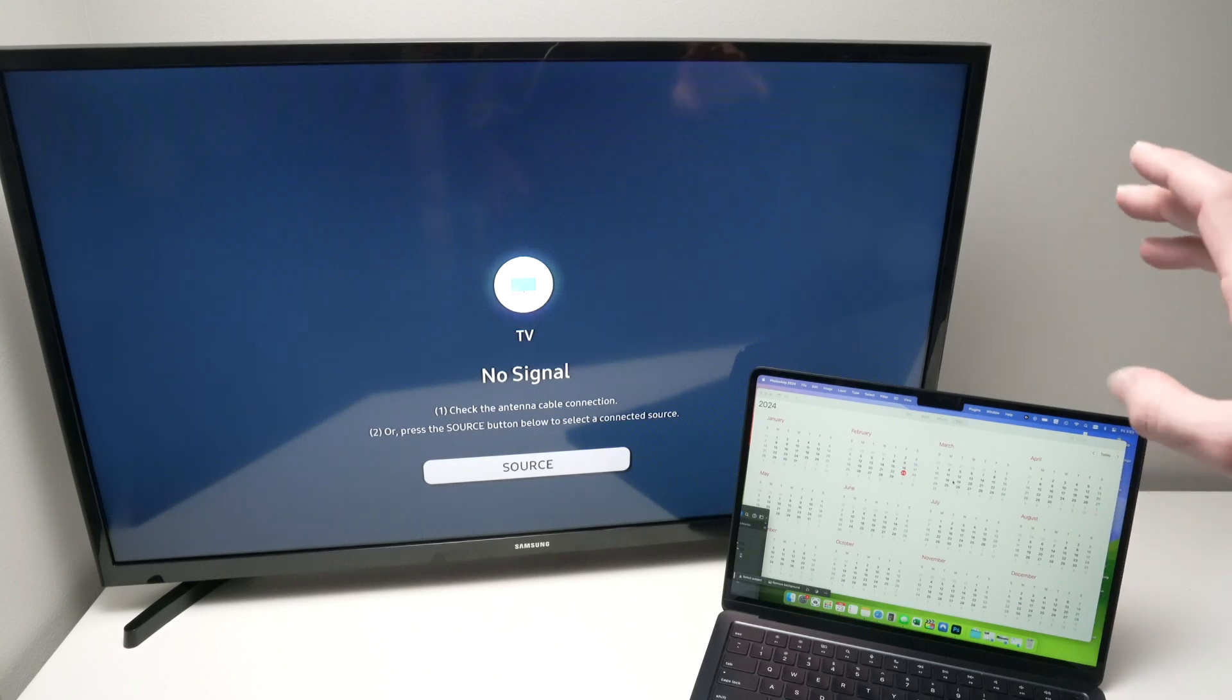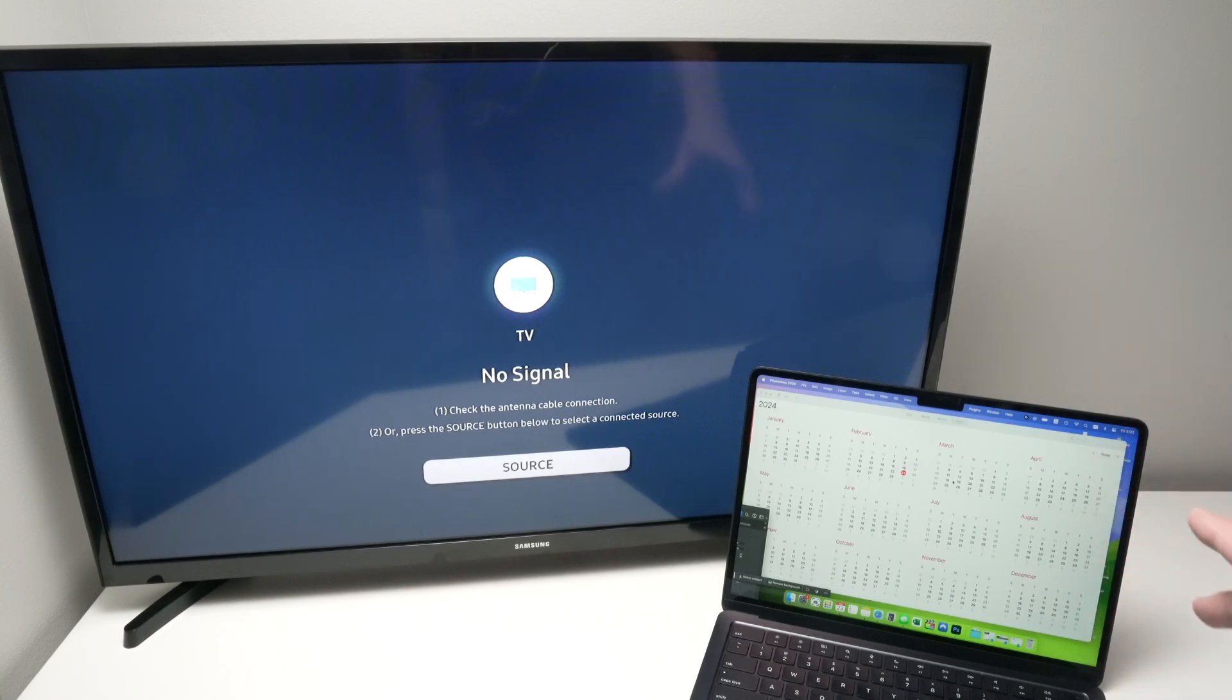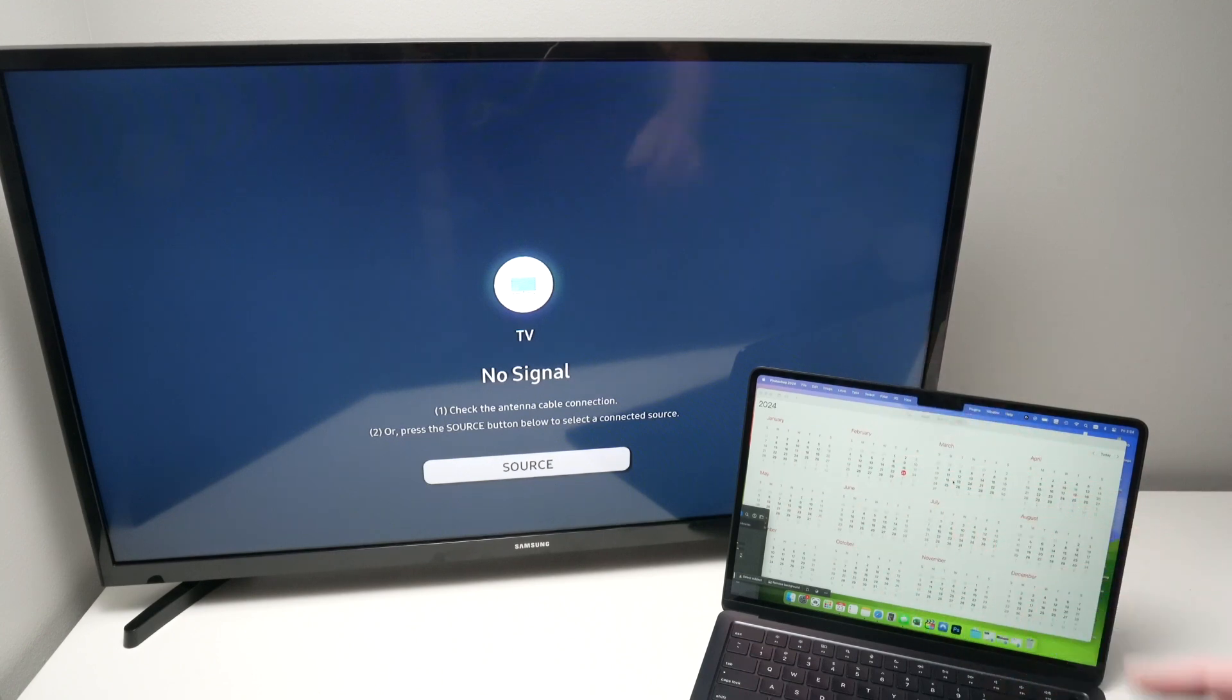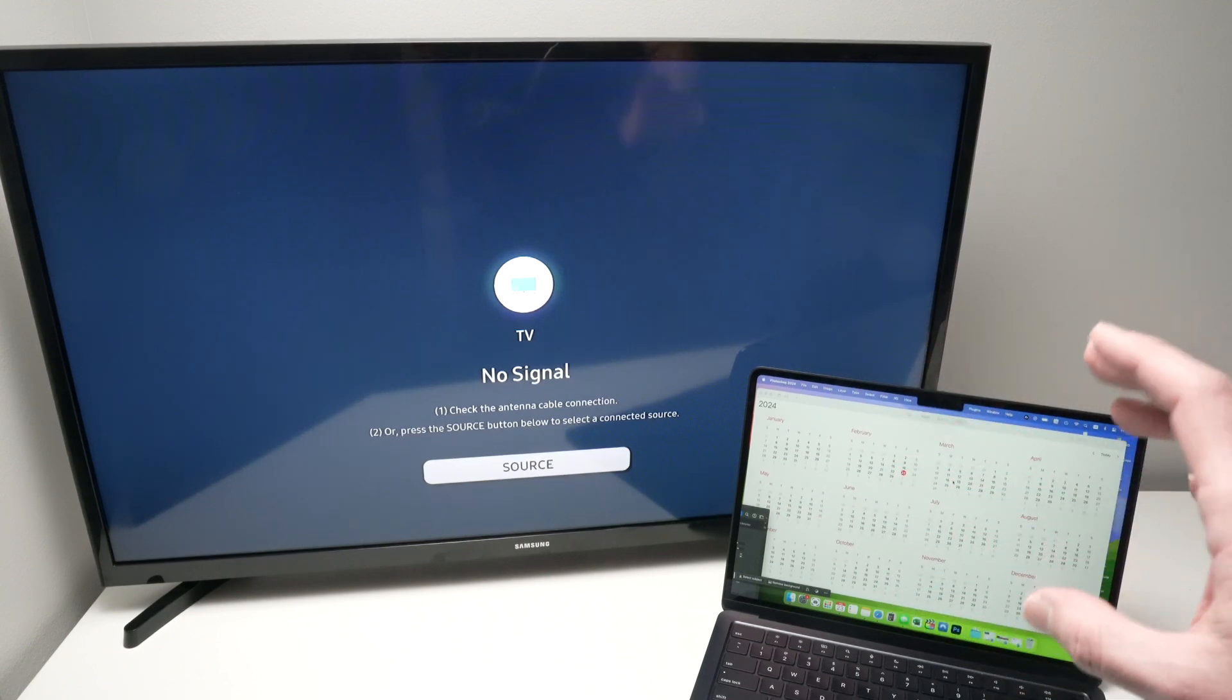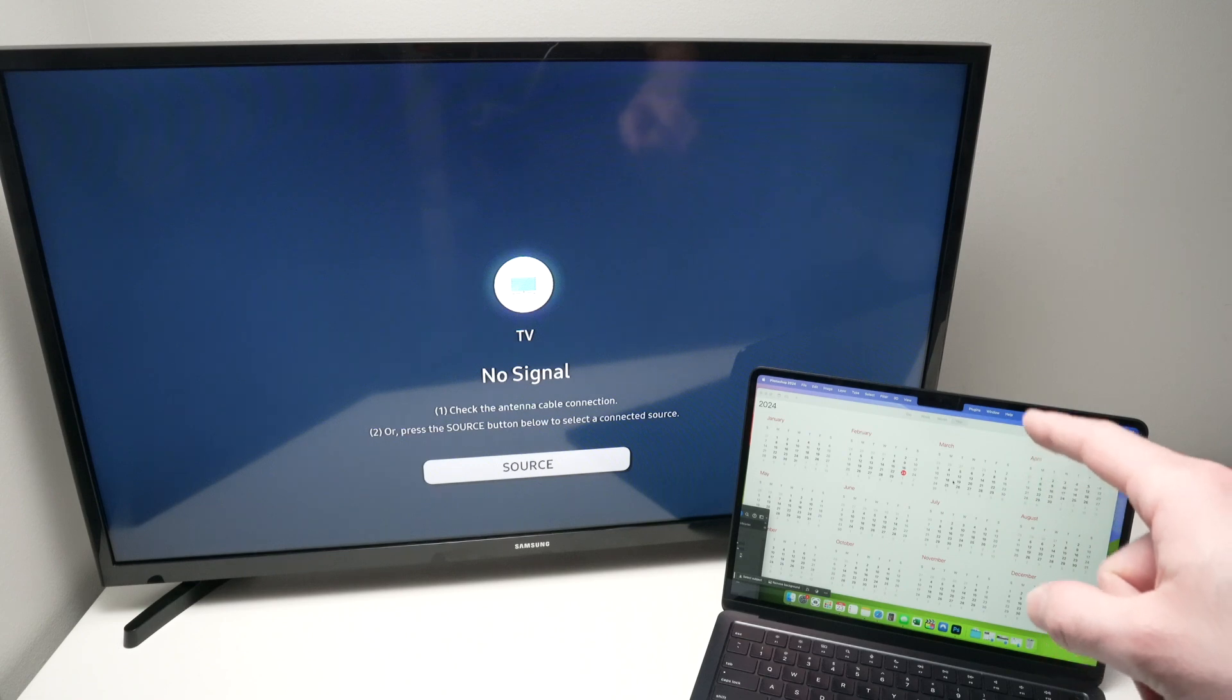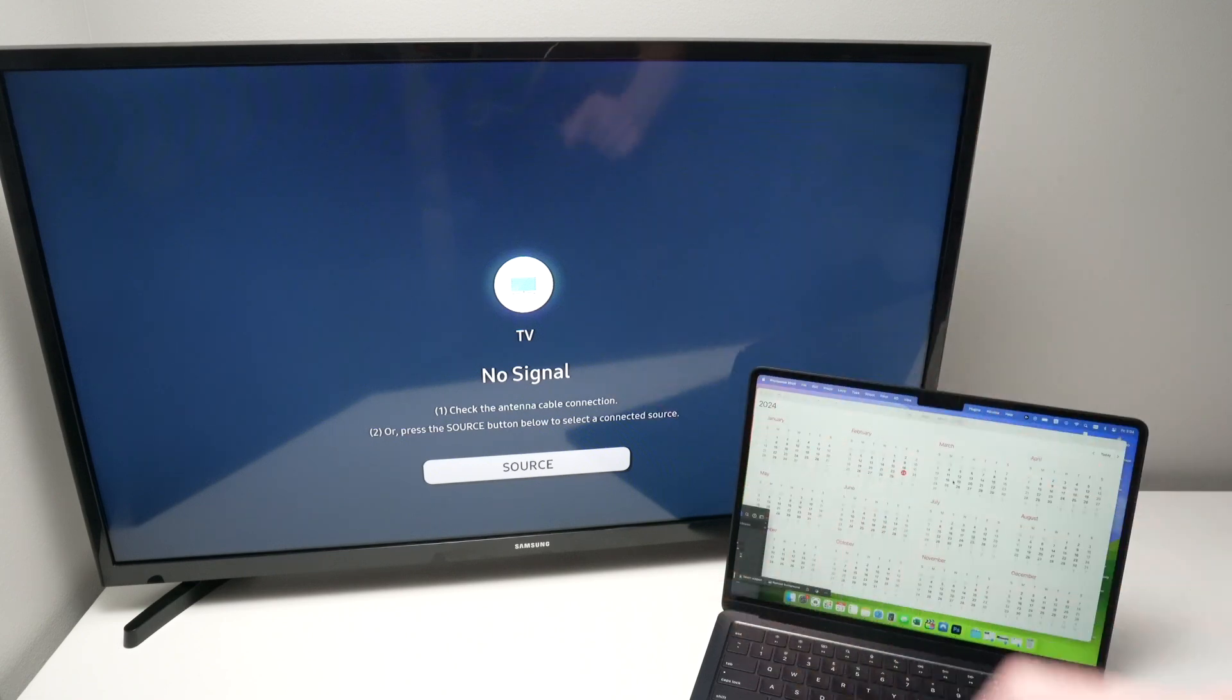In this video, I'll show you how to connect your Mac computer, could be a MacBook or iMac, to your Samsung Smart TV. This way you can use Wi-Fi to wirelessly mirror what you see on the screen of your computer on your TV. So let's get started.